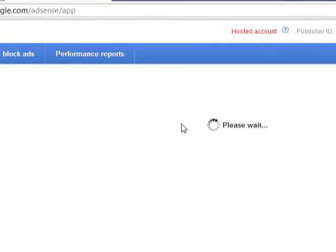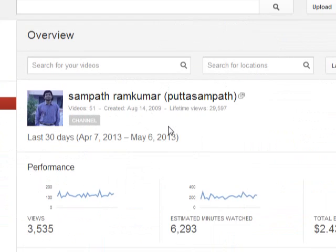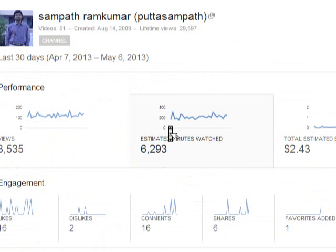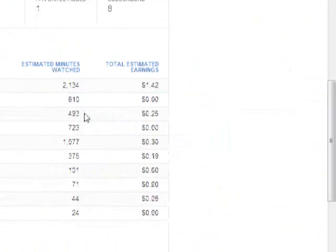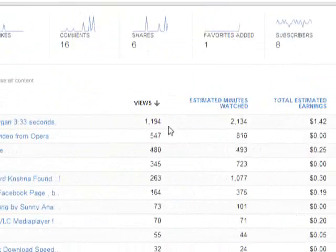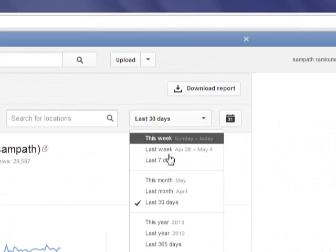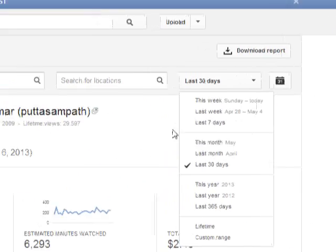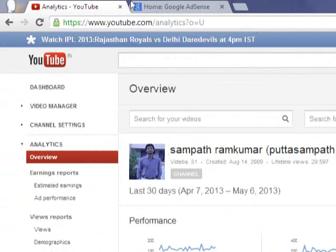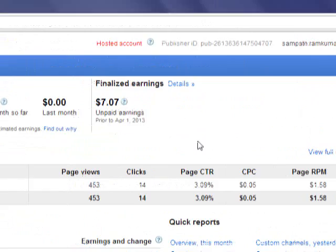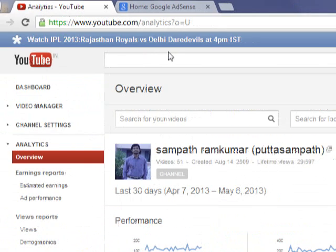You can see all the analytics in Google AdSense as well — how much amount you have got for every video, and according to chronology it shows the analytics. That's all. I hope this video helps a lot. Thank you very much for watching.